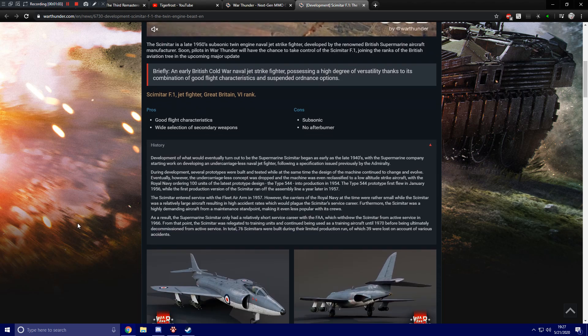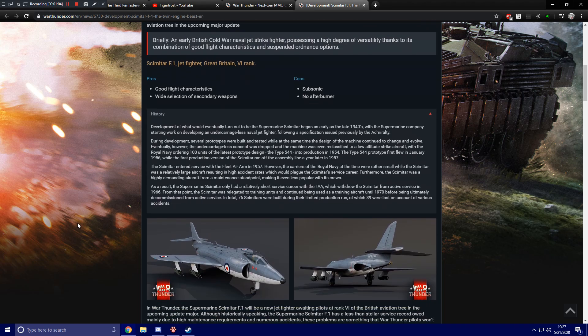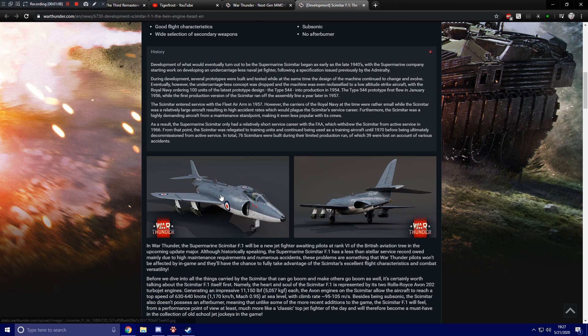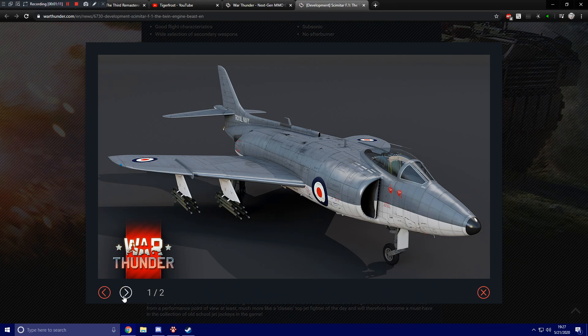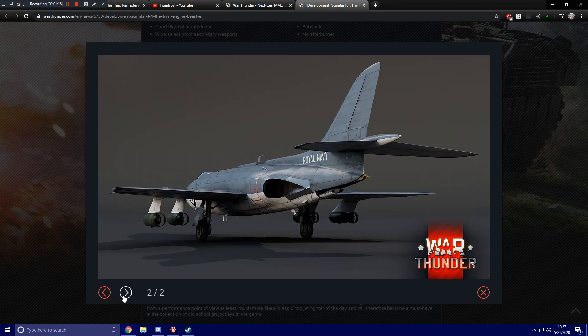There is some history right here on the unit. And then we have some pictures. Some screenshots, as they say. Right here, it's not a bad looking plane, I'll give it that. I think it looks kind of neat.